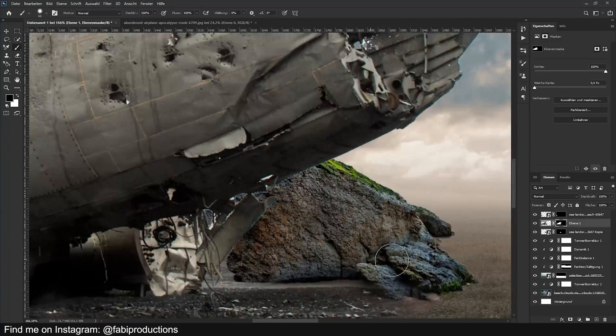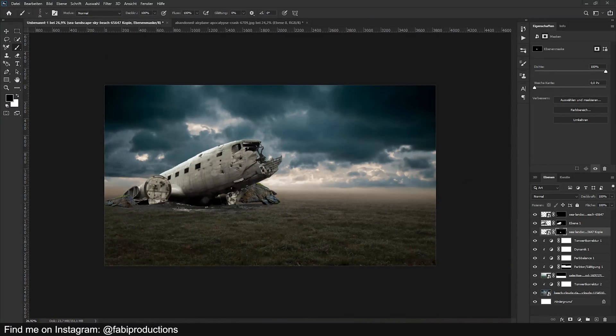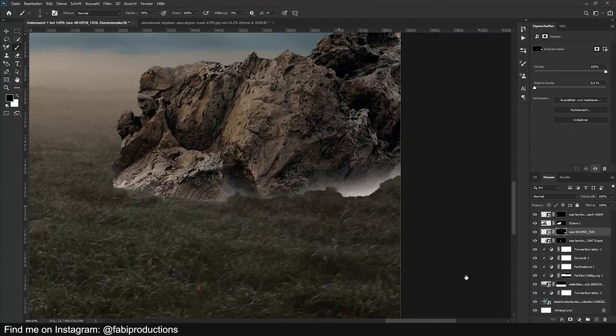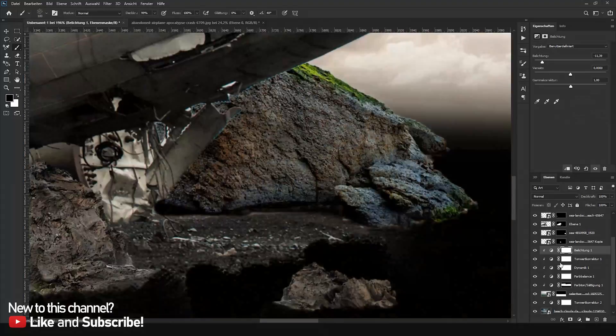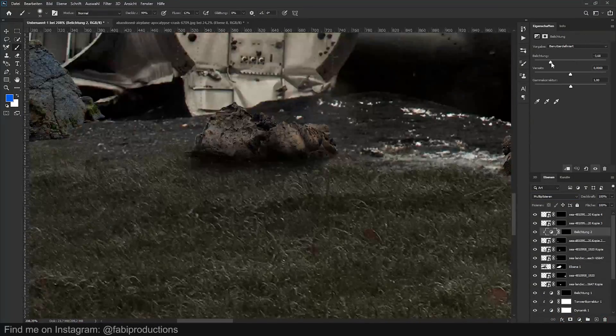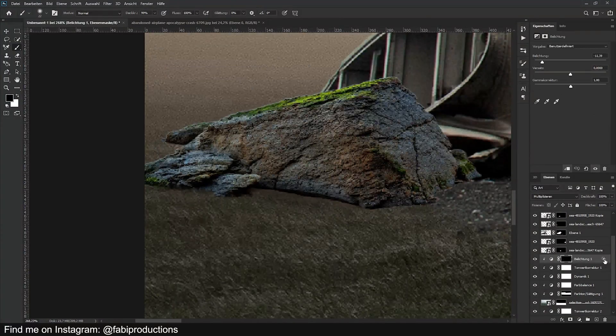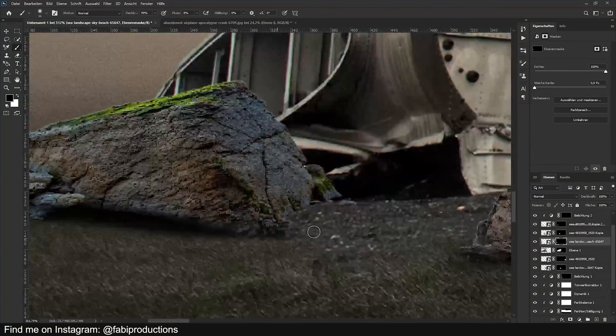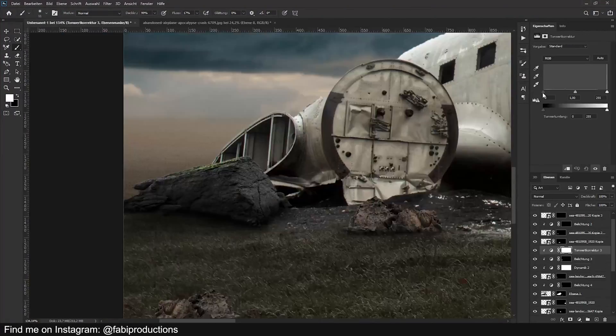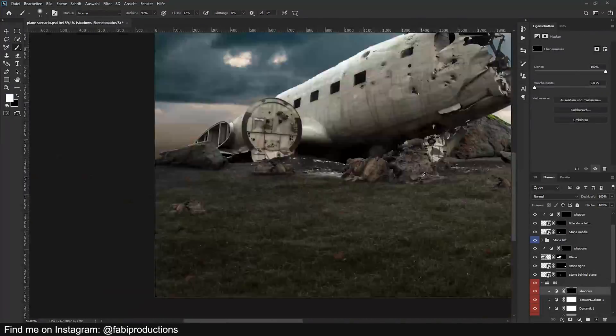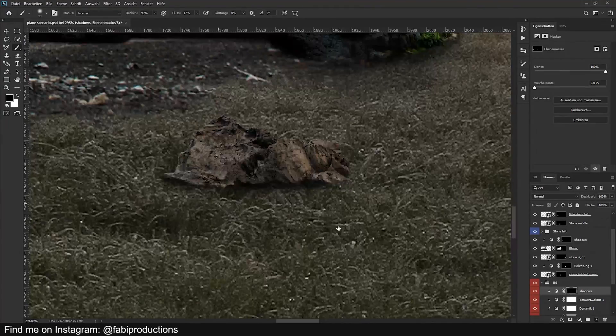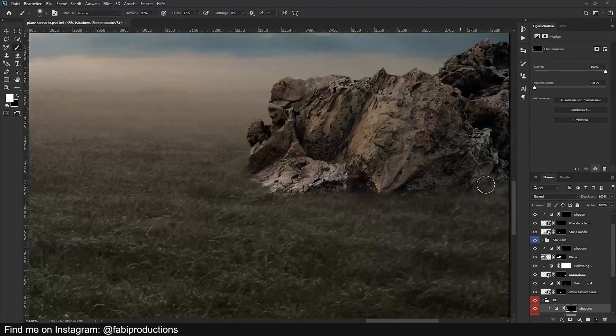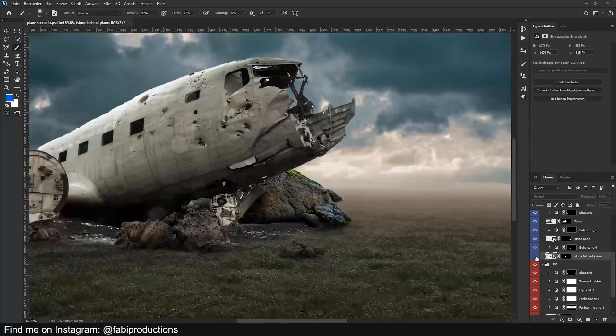When the plane was cut out, I added some rocks and stones to really get that devastated atmosphere. After that I started adding the shadows for the rocks by using adjustment layers. I really took my time there to get the shadows as accurate as possible.